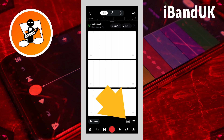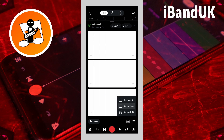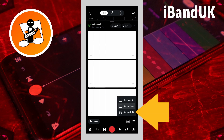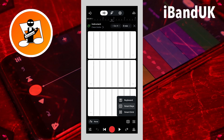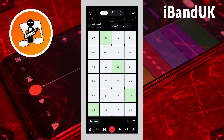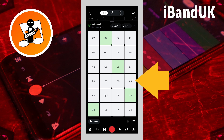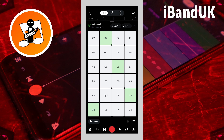Now tap on the keyboard icon again and tap on smart grid on the pop-up menu. Now the smart keys are turned into smart pads, and the pads will only play notes in the chosen key scale.